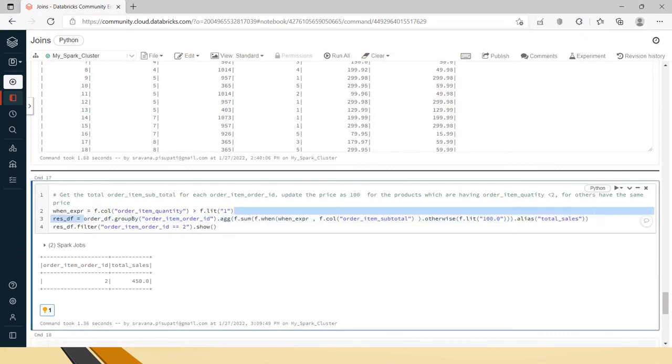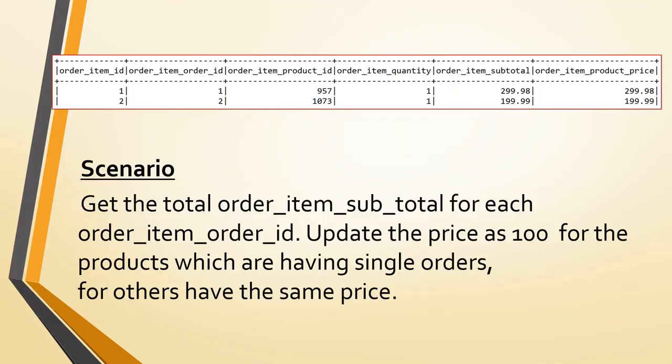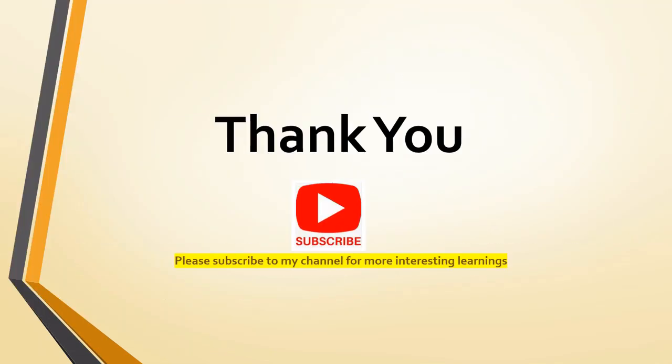Hope this is useful to you friends. Thank you for watching the video. Please subscribe to my channel for more interesting learnings. Thank you.